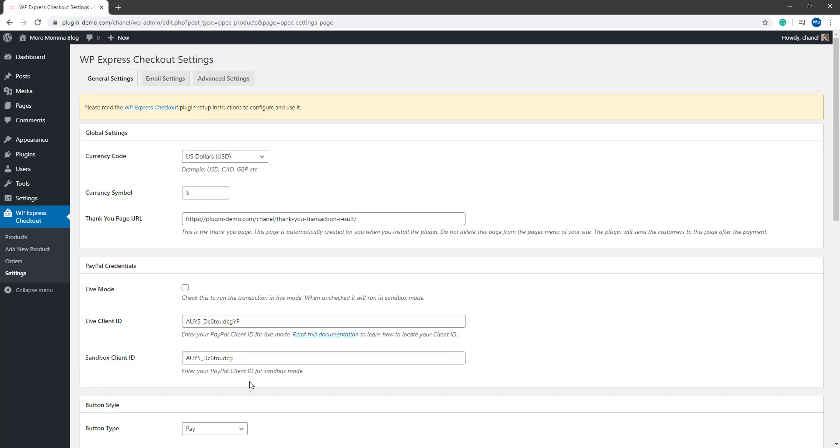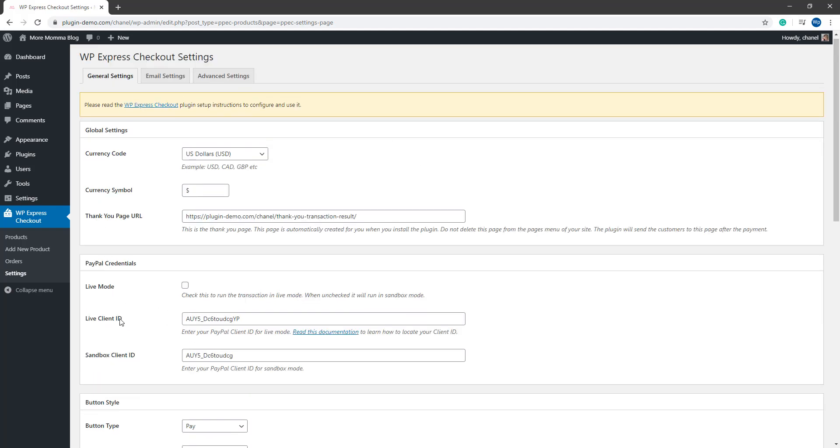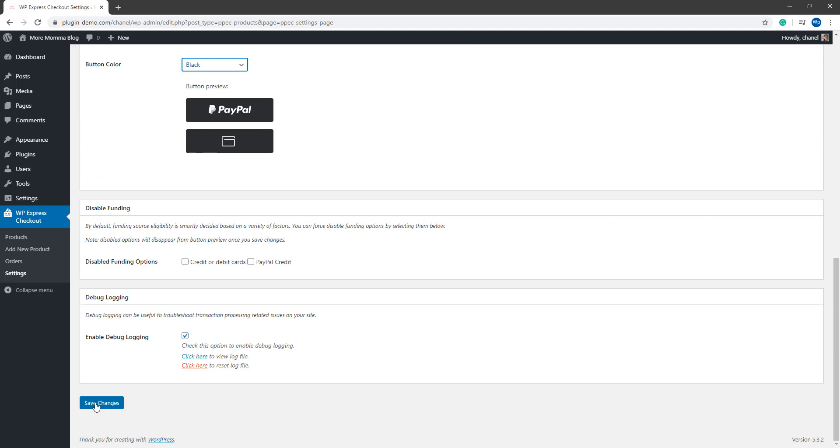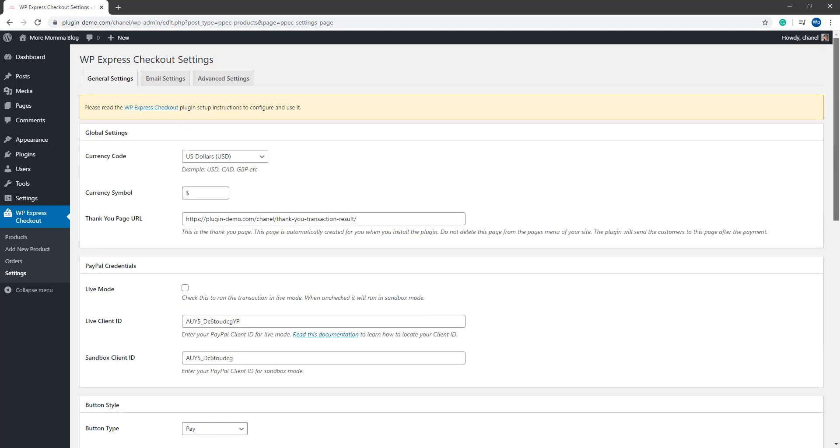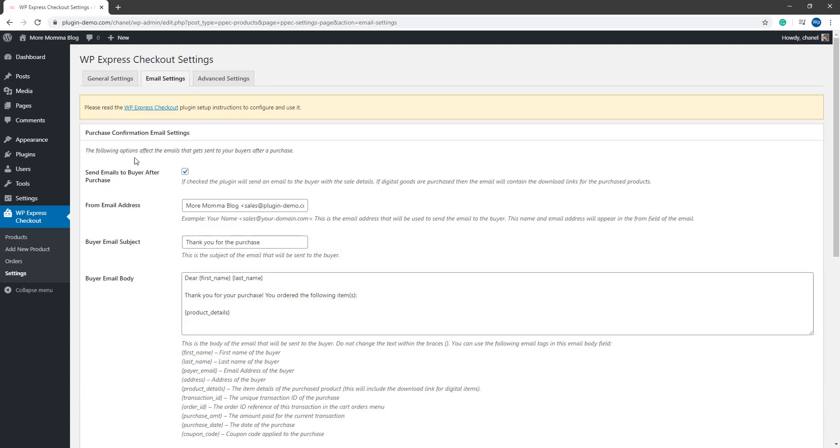Once you've had a look over that settings page and you're happy with everything, go ahead and save changes. Then scroll up and we'll be moving on to the email settings tab.